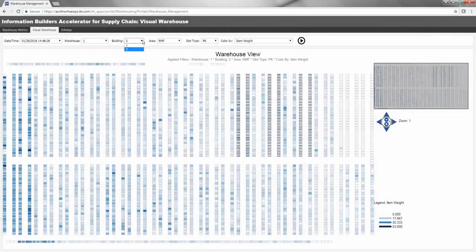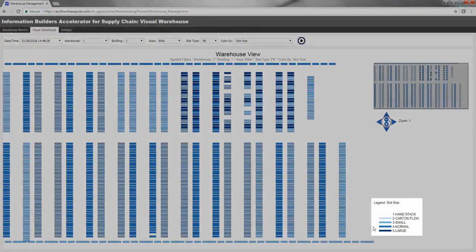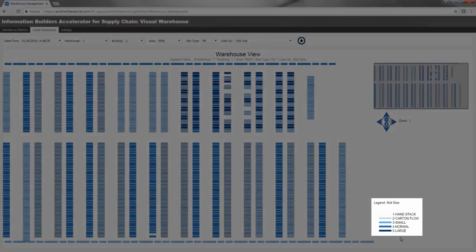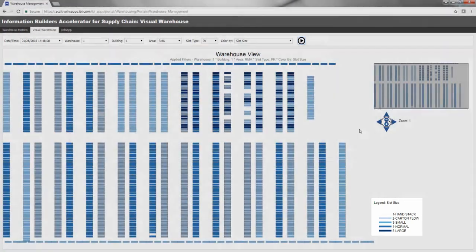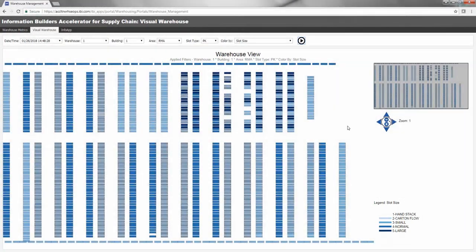In this case, darker colors on the Visual Warehouse map indicate larger slot sizes. This may help you decide where new products can be stored as they arrive.